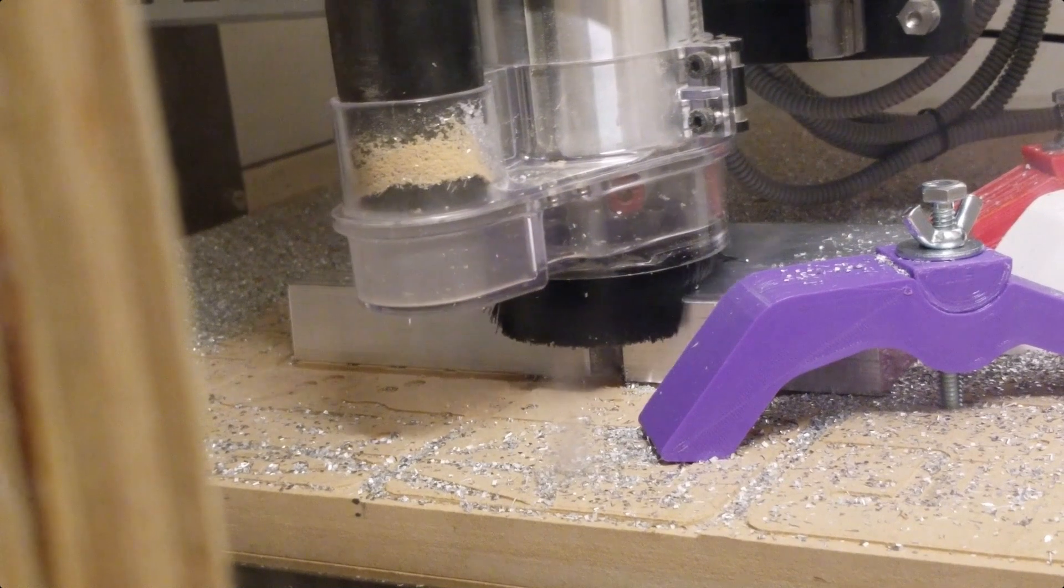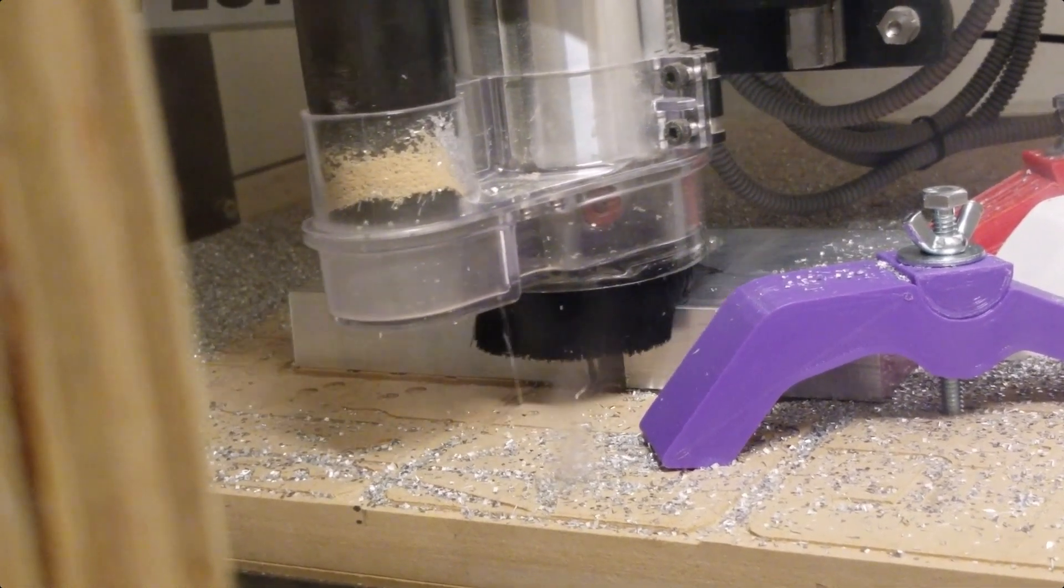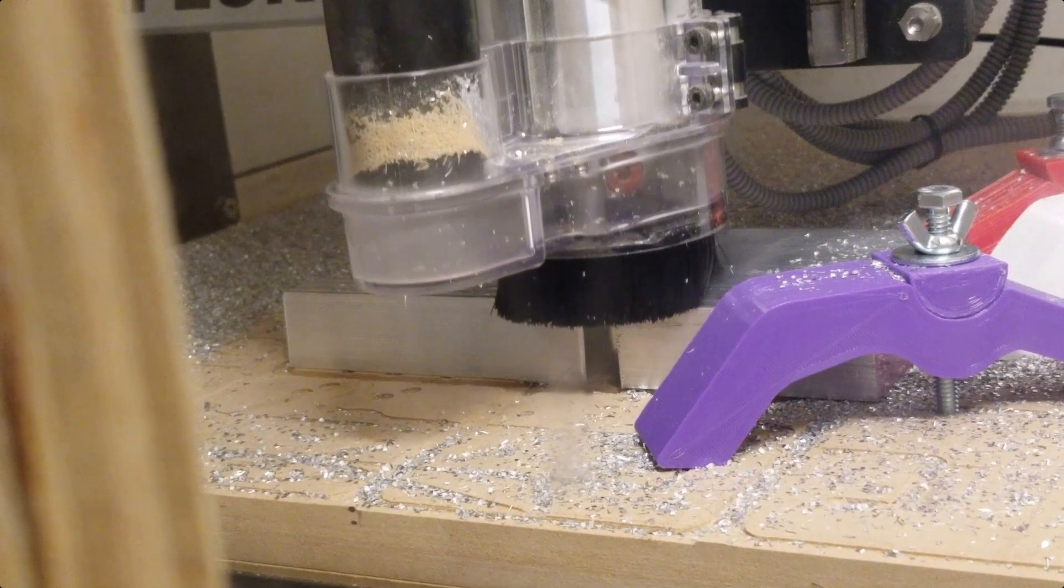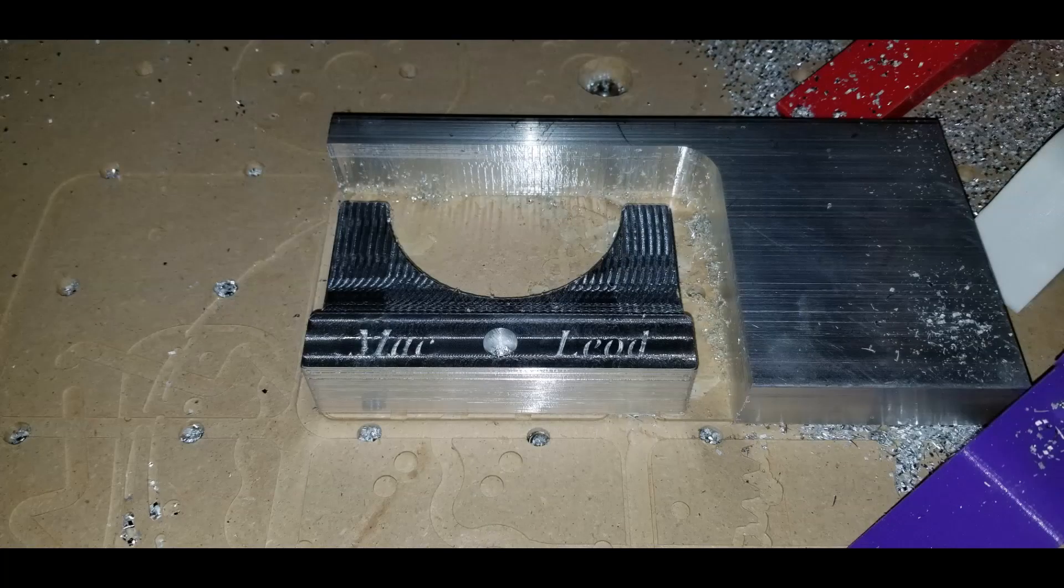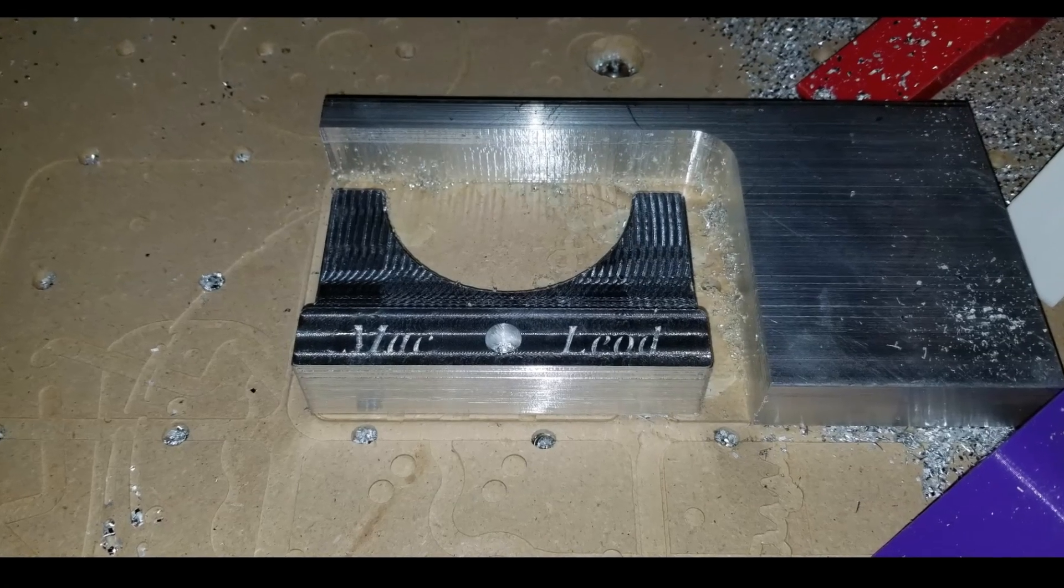I used double-sided tape to hold the stock down with this piece and I used my hold downs that I 3D printed just to hold it in place for side-to-side movement.